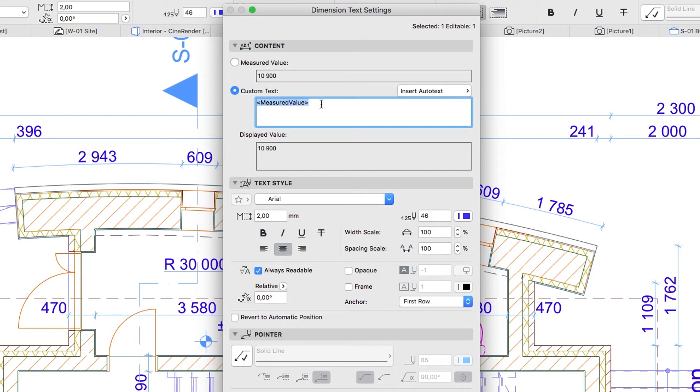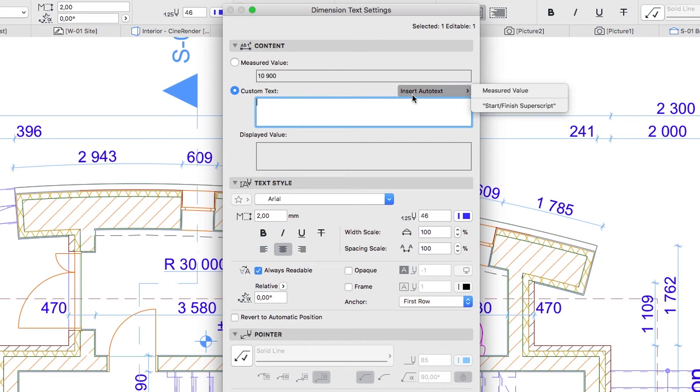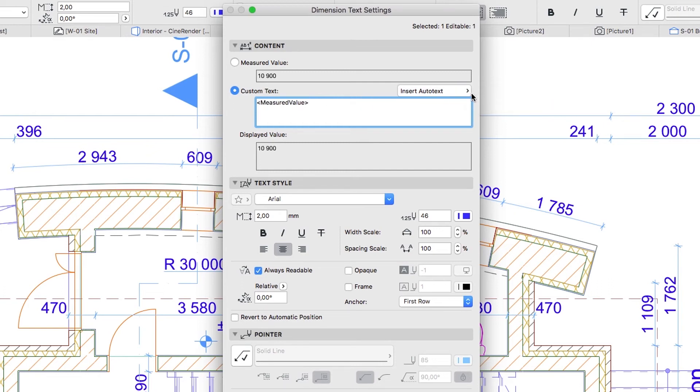If you keep this text, the value will follow the model changes. You can also delete the value and replace it with something else. Let's add a note to the dimension. Type Overall Dimension before the automatic value.